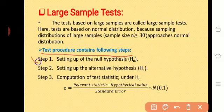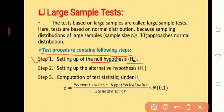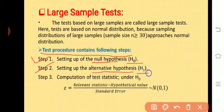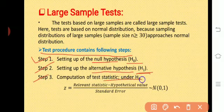Now we will see the general test procedure for this large sample test. Step number 1: setting up the null hypothesis, that is H0. We know what is meant by the null hypothesis — it is a statement regarding the population parameters. Then step 2: setting up the alternative hypothesis, that is H1.